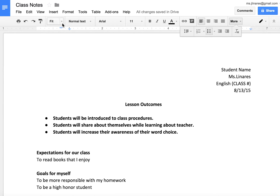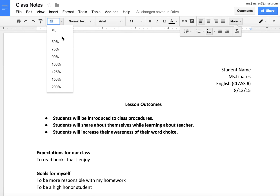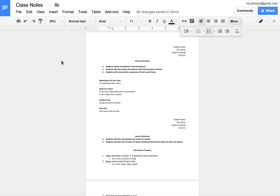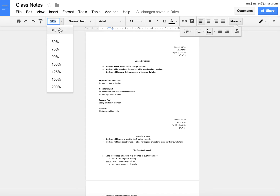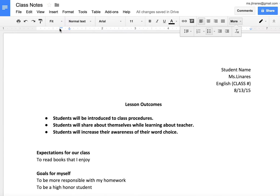Moving over to the zoom function. This gives users the ability to make their notebook the size they wish to view it in. Right now I have it in fit, which means it's fitting the browser that I have open. If your notebook is too small, use the fit function to view it in the screen you wish, rather than changing the font size to see what you're writing.